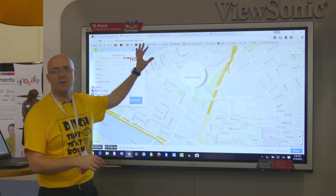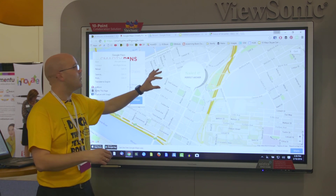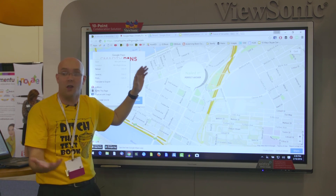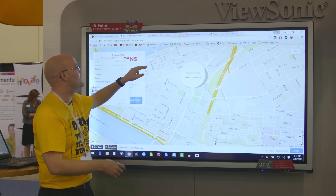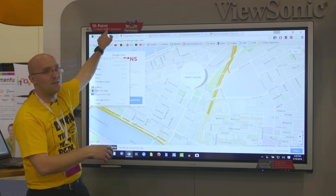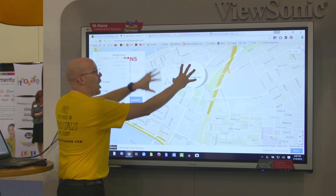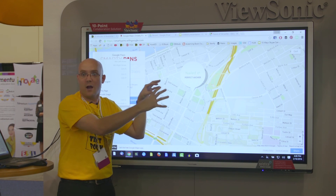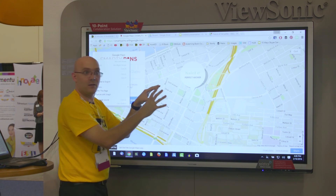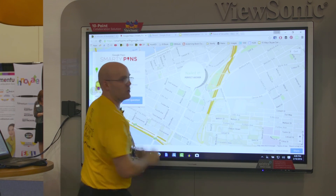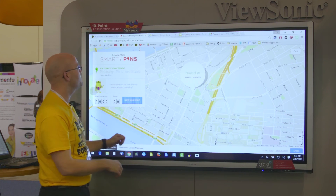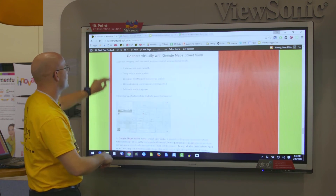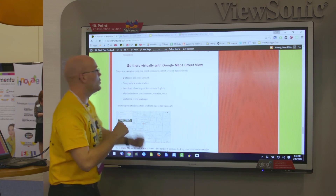Did I mention this is on this awesome ViewSonic monitor? Being in the ViewSonic booth, I have to say — this is a 70-inch touchscreen monitor. I would love to have one of these in my classroom. It's got 10-point touch recognition where I could put all 10 fingers on here and do a gesture with all of them, and it figures it out. You could even draw with all 10 fingers at once. Pretty cool stuff. That's most of what I've got as far as Google Maps Street View.